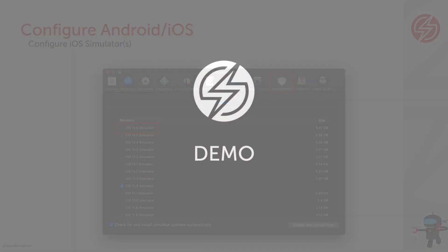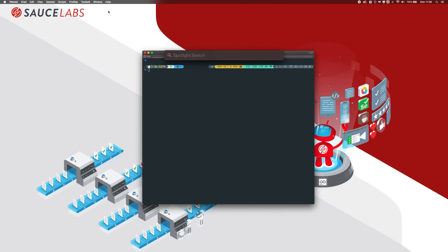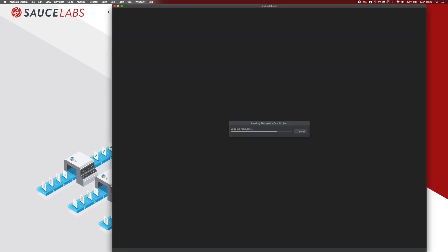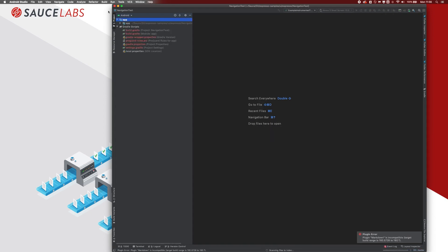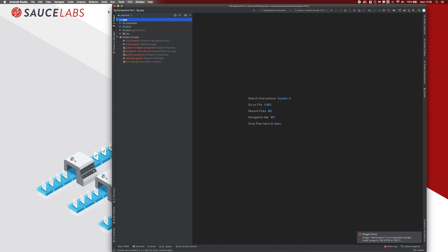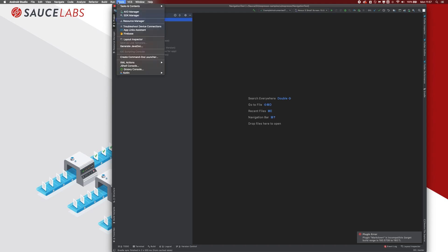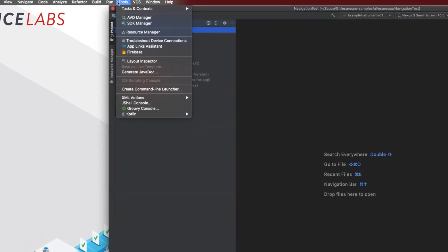Now let's take a look at the demo, starting with Android. Open Android Studio — when you've never worked with it before you'll get an overview of projects you can start. I've already created a simple project. You don't need to build any app; this is only for setting up the Android emulator. If you want to configure that, go to Tools. But first I also want to show you the SDK Manager.